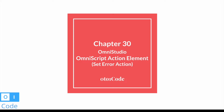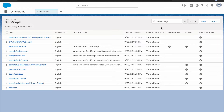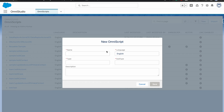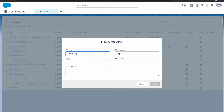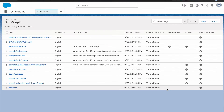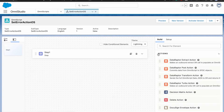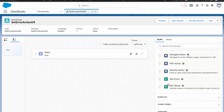Hi everyone, welcome back to the Zero to One Code. I'm Mr. Kumar and in this video we are going to talk about the set error action in the OmniScript. I'm going to create a new OmniScript and name it with type and subtype. Now we have our OmniScript created, so if you go to the action you will see a set error action element here.